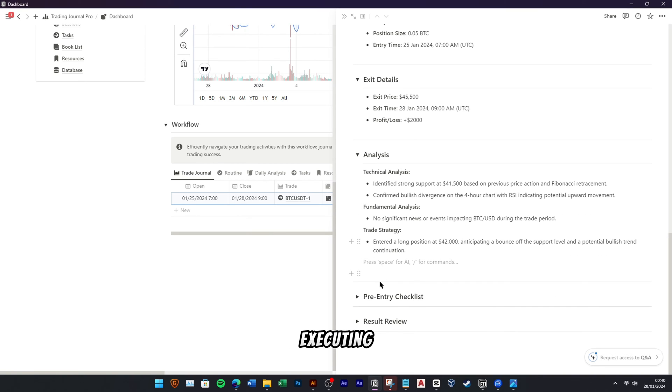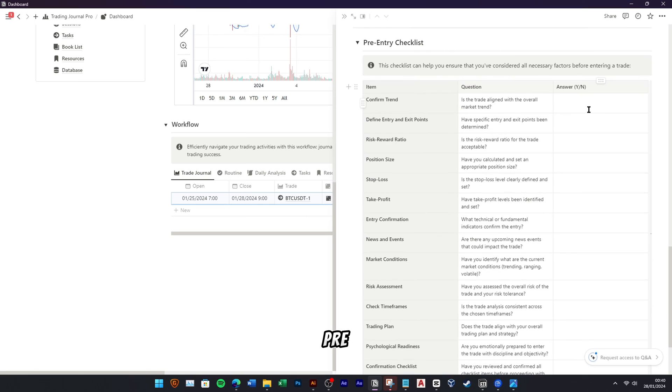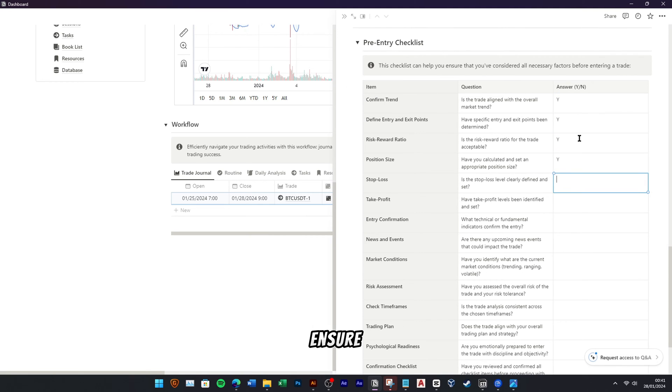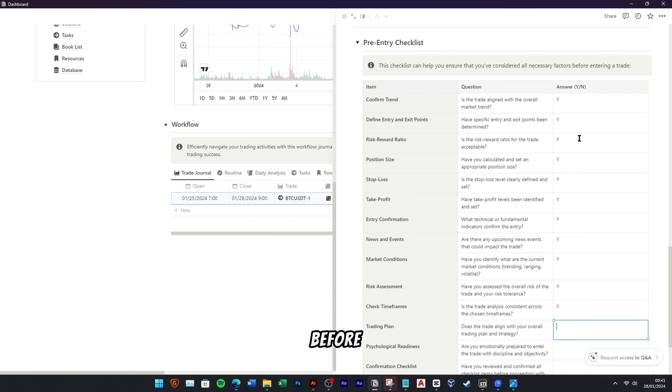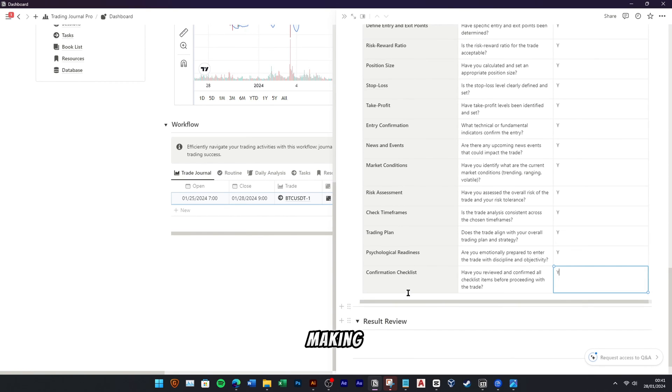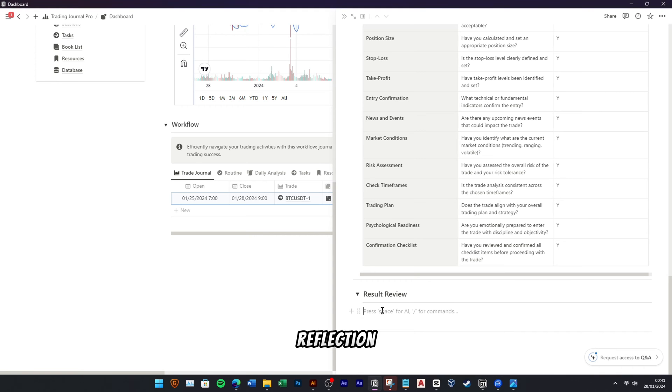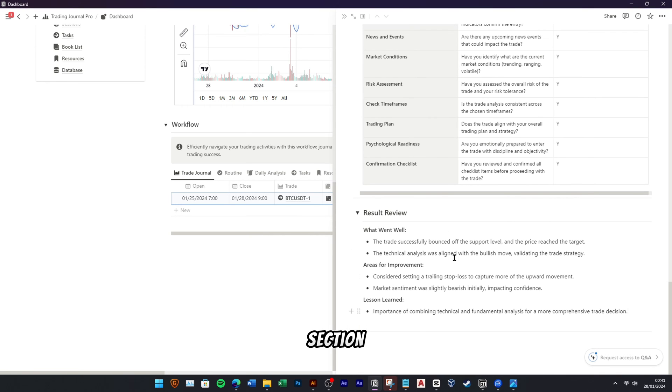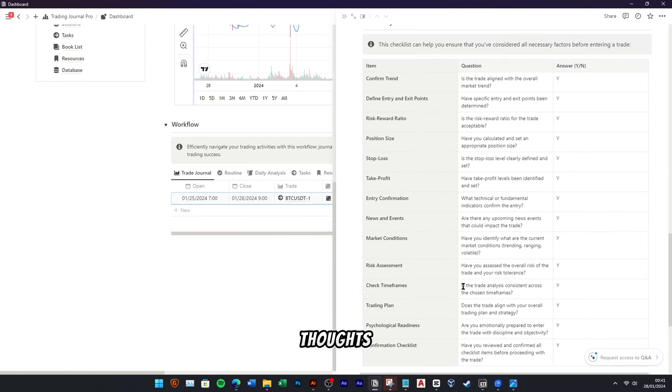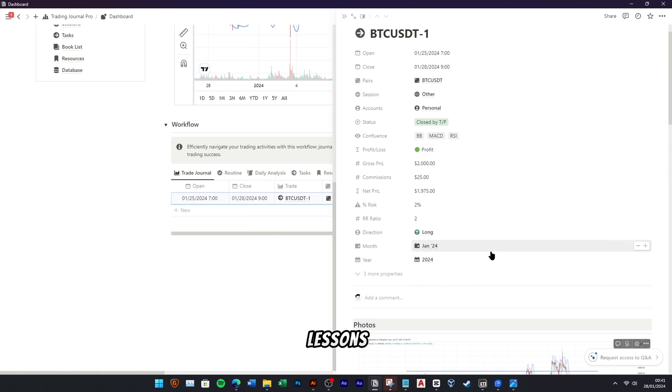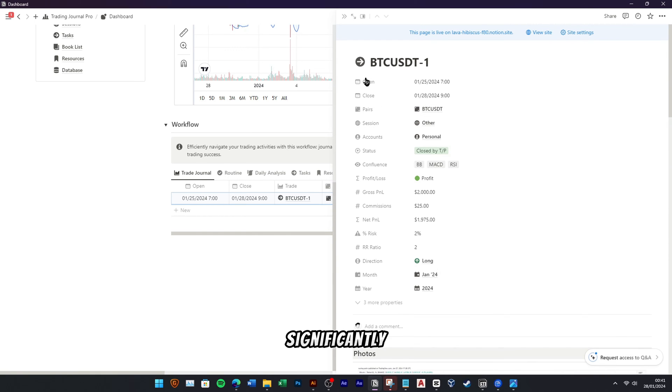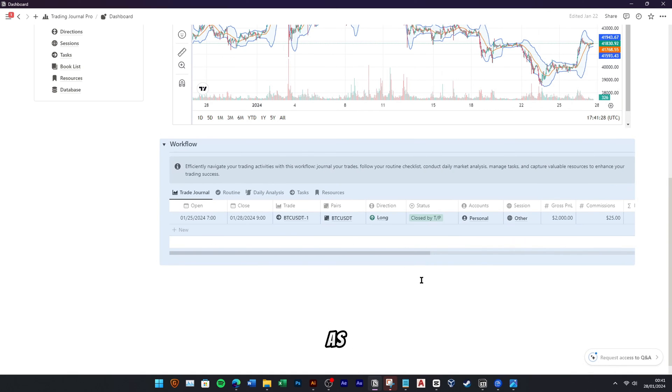Before executing a trade, make sure to fill out the pre-entry checklist. This checklist acts as a guide to ensure you've considered all essential factors before entering the market, fostering disciplined decision-making. Lastly, add a detailed review of your trading result for reflection. This section provides a space for your thoughts, insights, and lessons learned from each trade, contributing significantly to your continuous improvement as a trader.